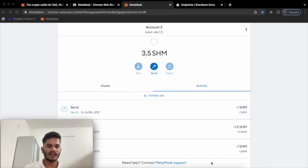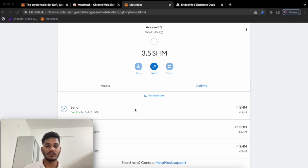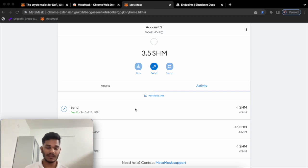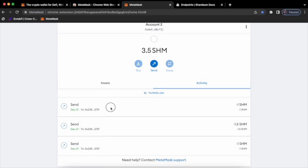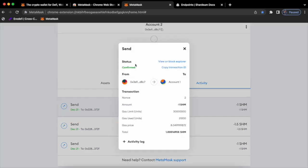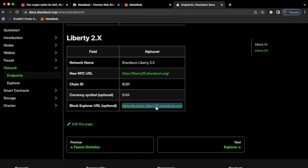If you want to check all the transactions from beginning to end for this MetaMask wallet, you can go to an explorer. Shadium has its own explorer, Ethereum blockchain has its own explorer, and Binance Smart Chain has its own explorer. You can choose any transaction and click on 'View on Block Explorer', or go to the docs to find those particular explorer URLs.